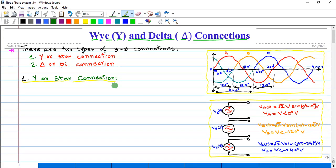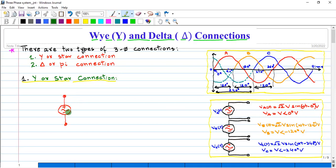As we know, in every phase, as you can see here in this figure, there are two number of points — two ends. Let's suppose this is phase number one. There are two ends of this phase: one is the positive end and the other one is the negative end. The positive end is basically called the starting point of the phase, and the negative end is called the ending point of the phase.